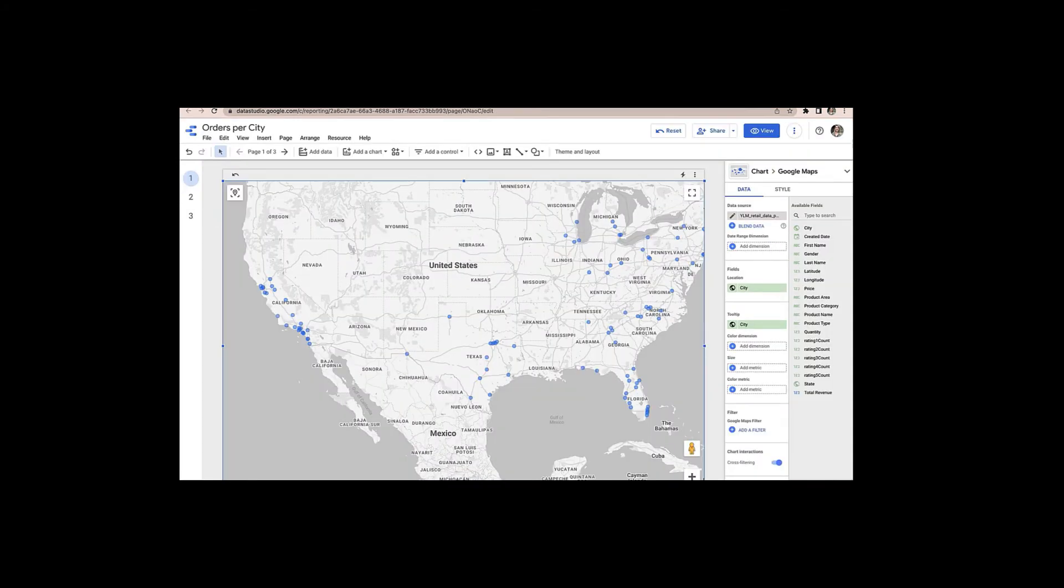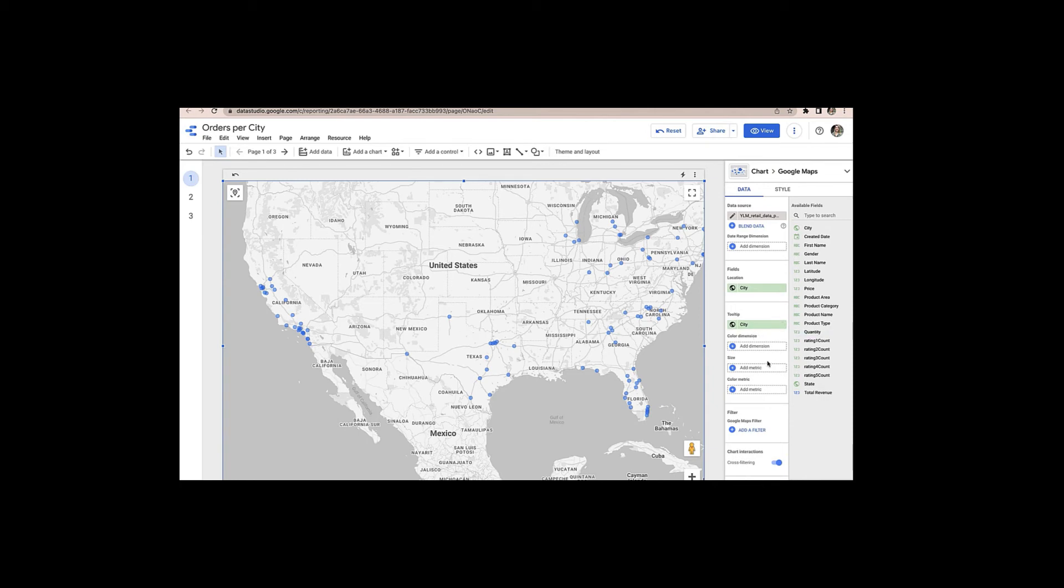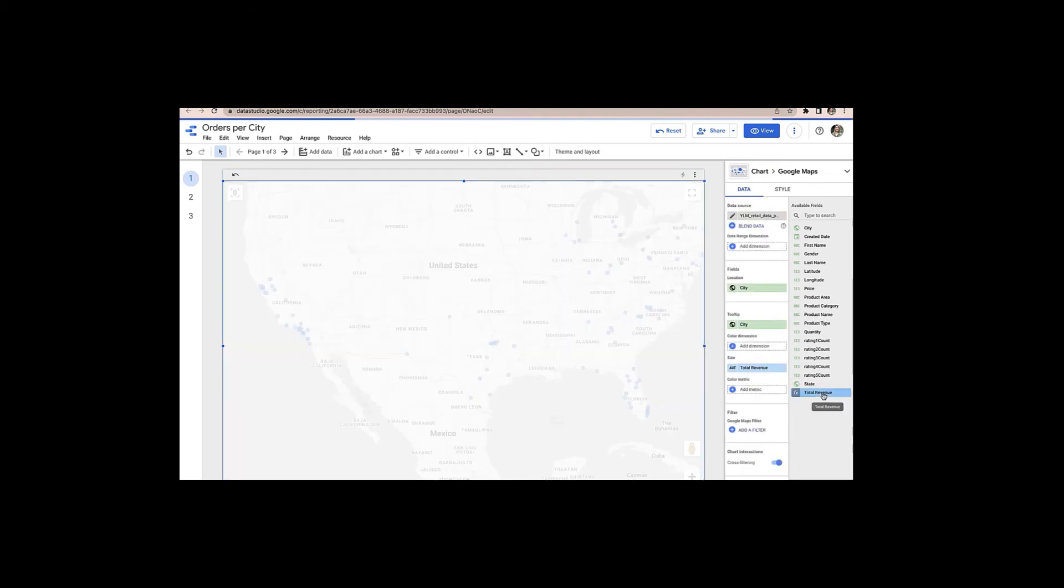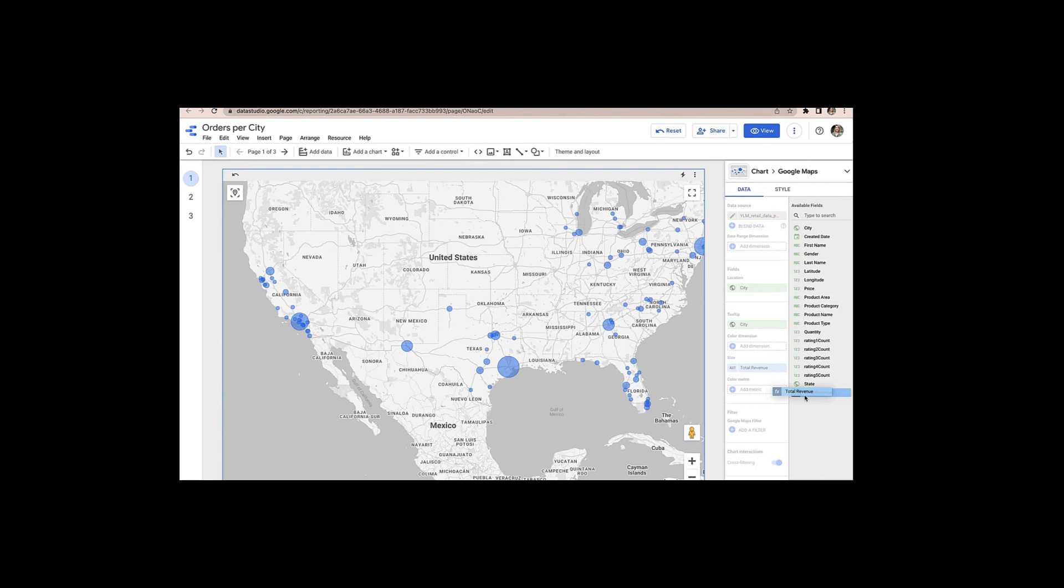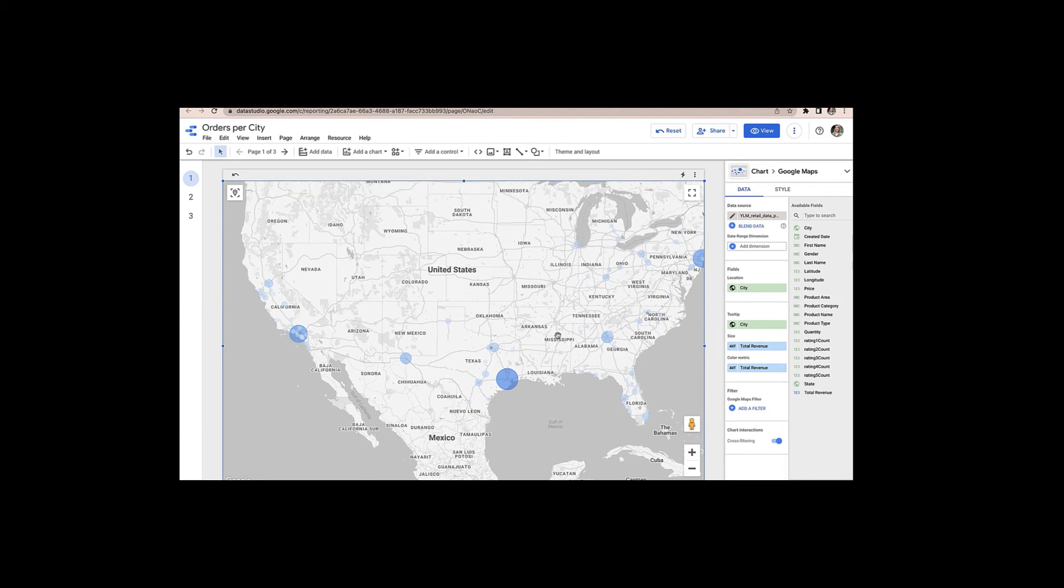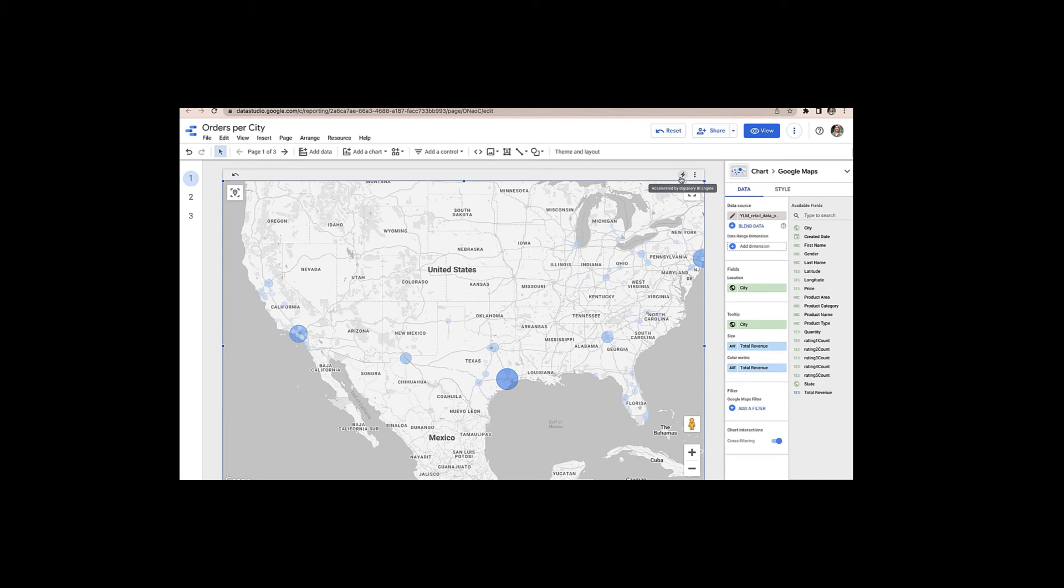Now heading over to Data Studio. So here we have a world map zoomed into the US with that same retail data. And we already have pre-selected city in this report. And now I'll go ahead and add total revenue to the size of this visualization and then also add it as the color metric. And you can see the visualization updates almost instantaneously. And if I head over to this little lightning bolt tooltip in the upper right hand corner, it shows me that it was accelerated by BigQuery BI Engine. So that's a Data Studio query also being accelerated by BI Engine.